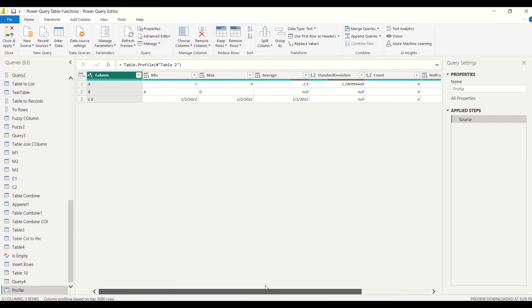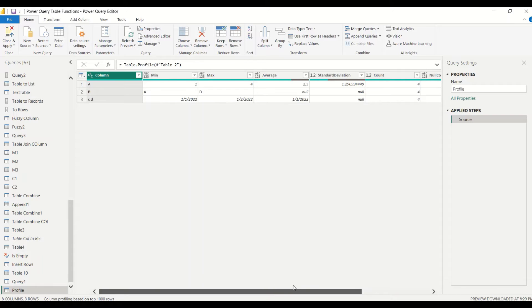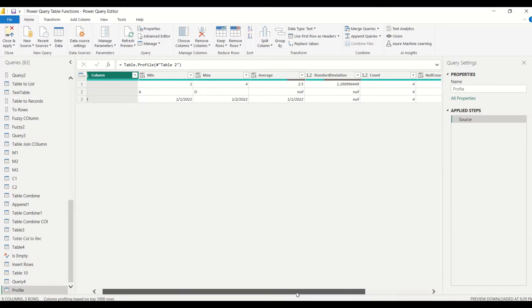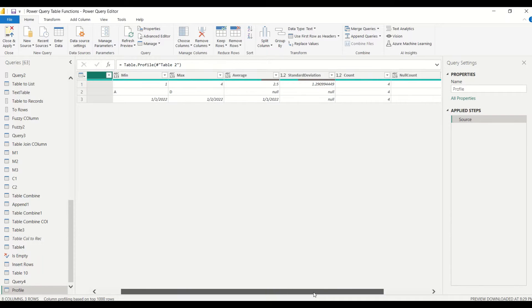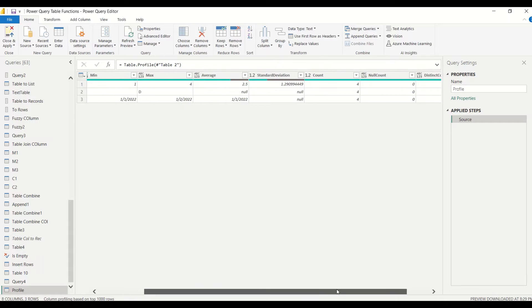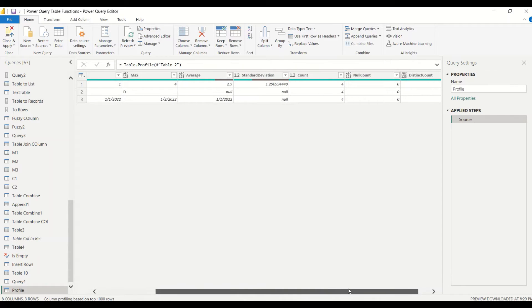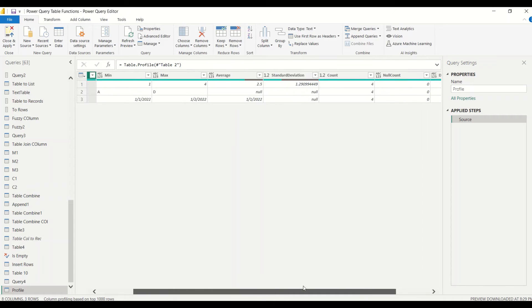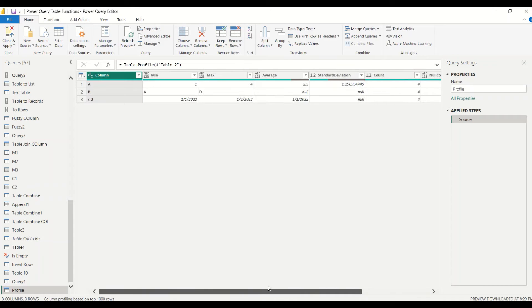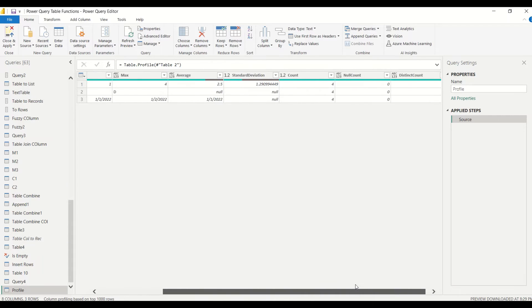The distinct count is 4. Similarly, I have column b which is minimum a, max is d. For the text it is also applicable. Average is not applicable, standard deviation is not applicable, count is applicable 4, null count is applicable 0, distinct count is applicable 4, and column c similarly.